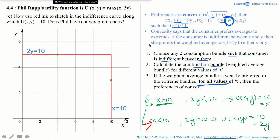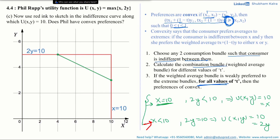Step 2: calculate the combination bundle or weighted average bundle for different values of t. I have explained how to calculate weighted average bundles in detail in previous videos, so please refer to those if needed. Here I will directly draw the combination bundles for different values of t, which trace out a straight line joining the two consumption bundles on the indifference curve. Since t is a real number between 0 and 1, there are infinitely many weighted average bundles.